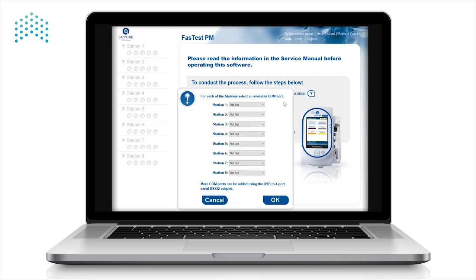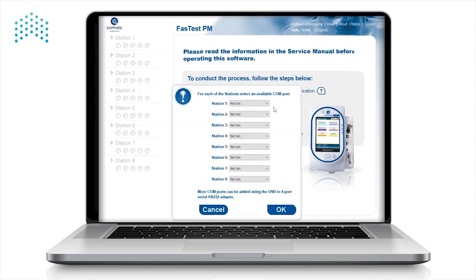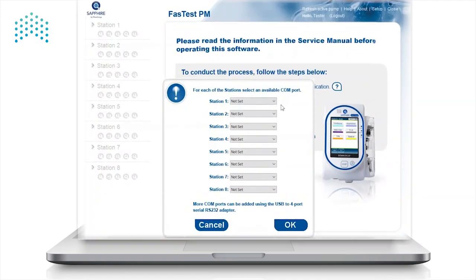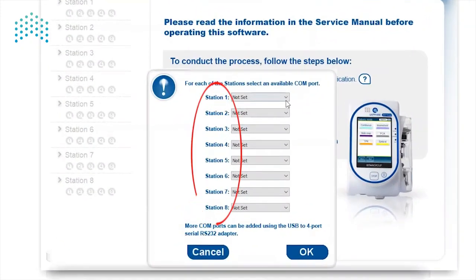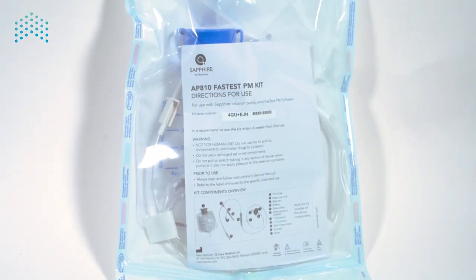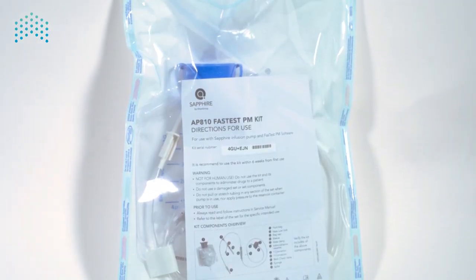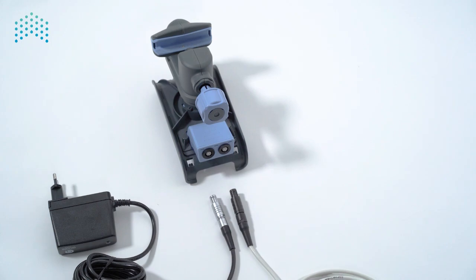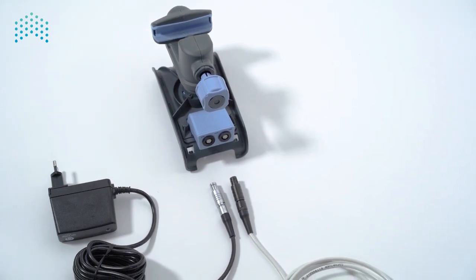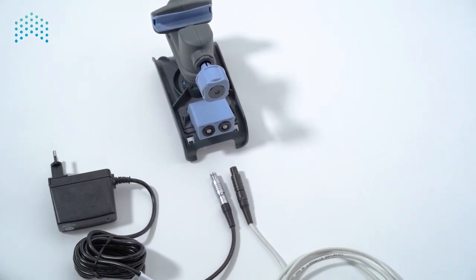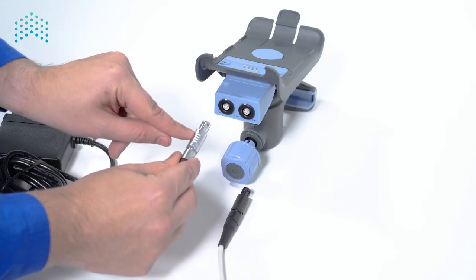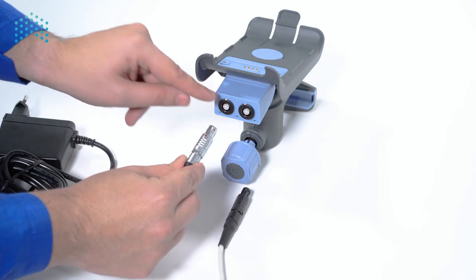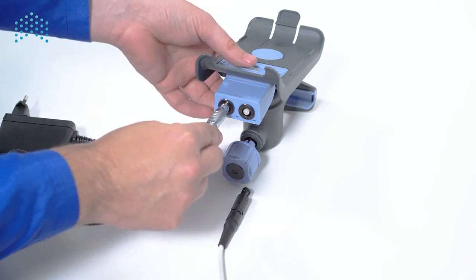The Fast Test PM software allows you to perform up to eight certifications simultaneously on each PC. Separate kits will be required for each station. Each testing station will also require a Sapphire communication cable and power supply, both connected to a mini cradle fitted with a splitter.